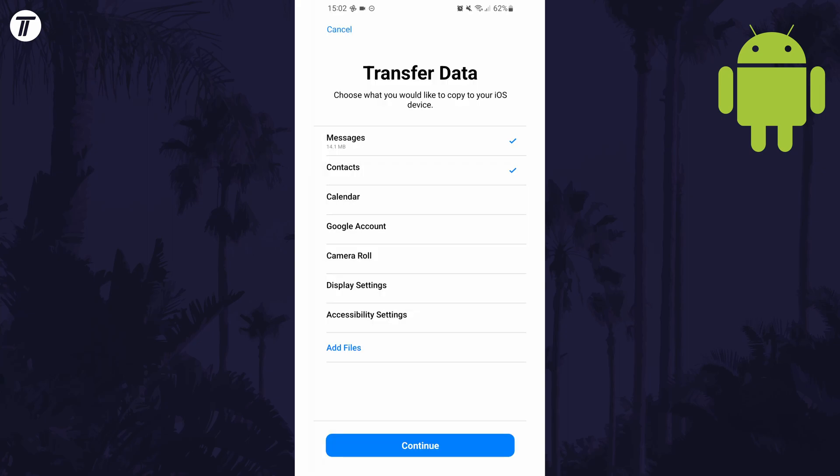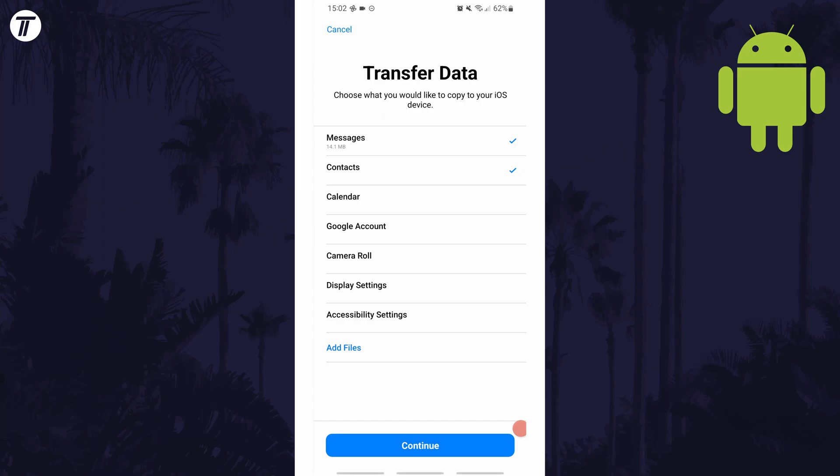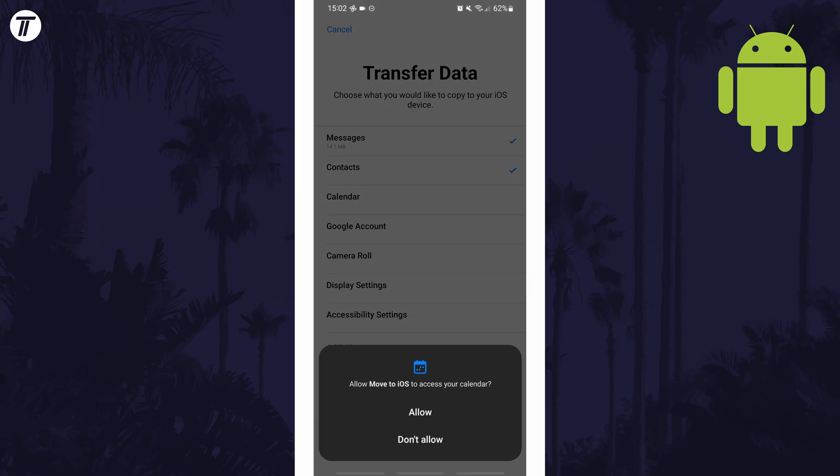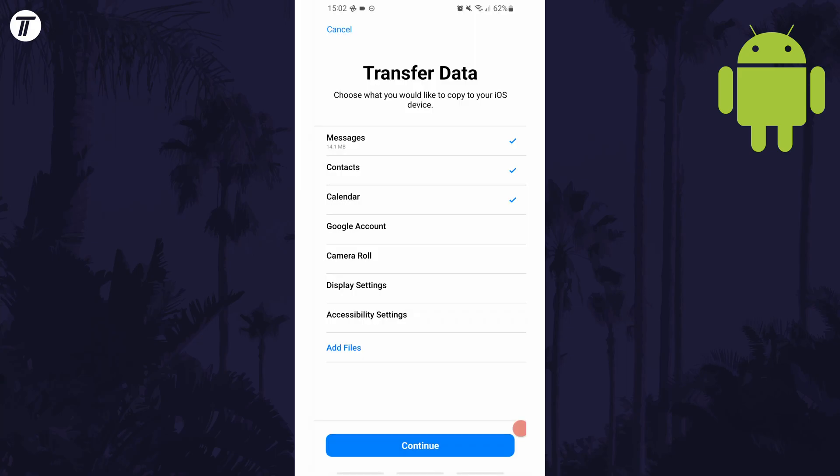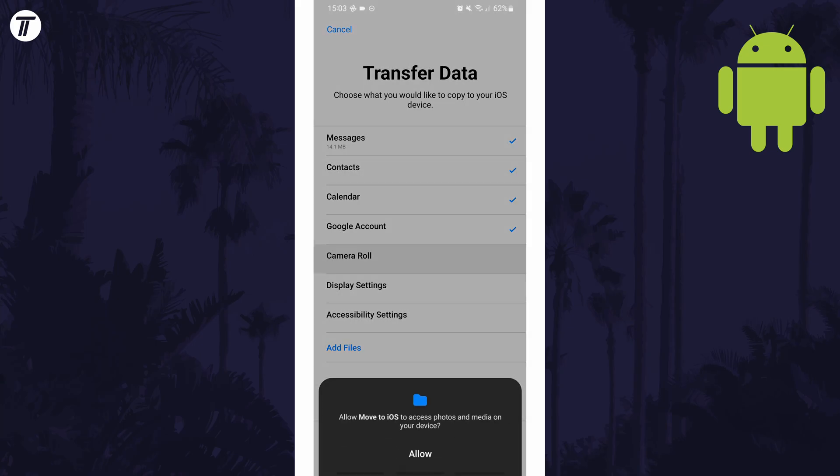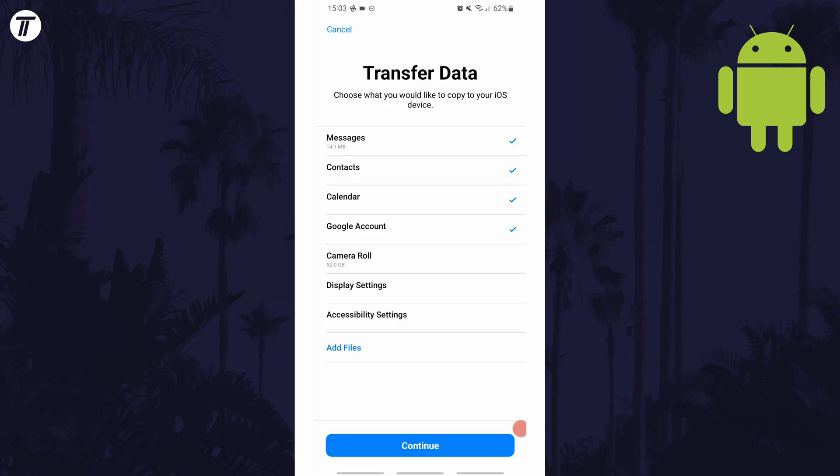Also under each data type, the size of that data might show. Bear in mind that if you choose data in your camera roll, the amount of data might be quite significant and this will not only take ages to transfer but might use up a lot of the space on your iPhone.